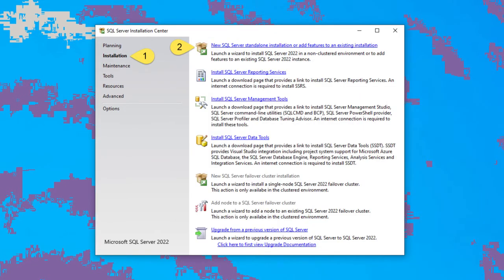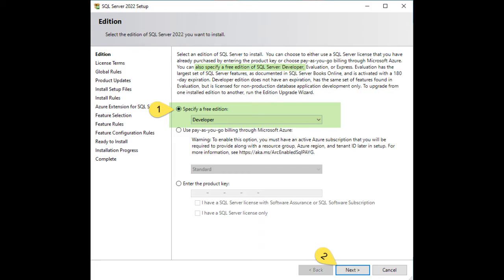Okay team, we're ready to install. Click on number one, installation, and then two, new SQL server standalone. We're installing a developer license. Click one, developer. All done. Press two, next.